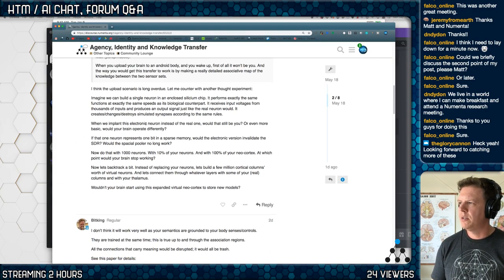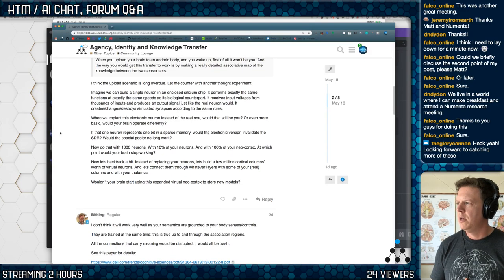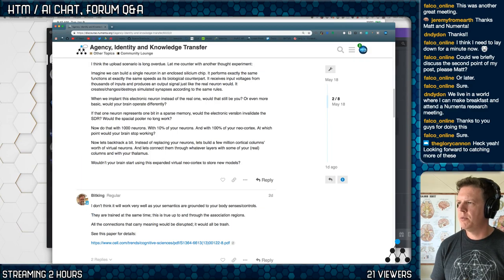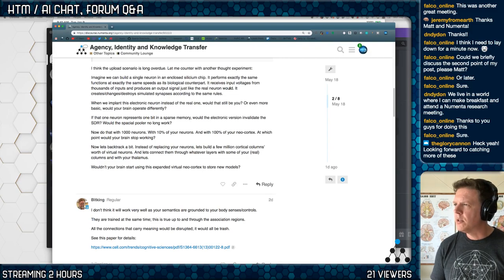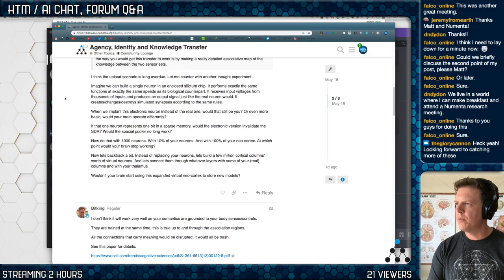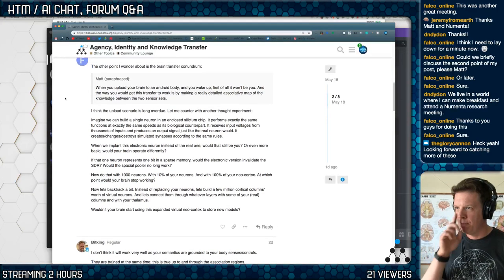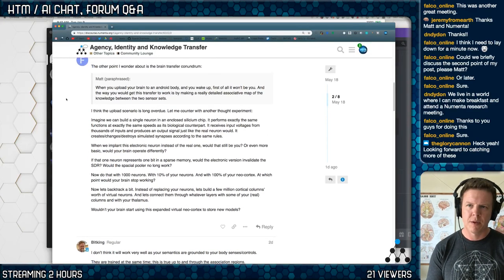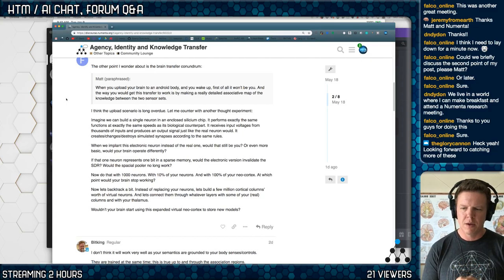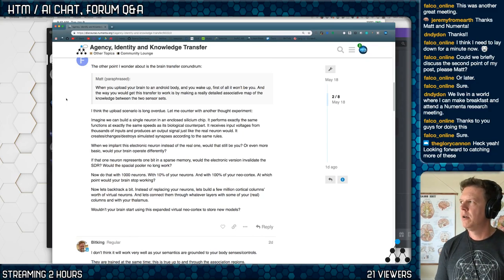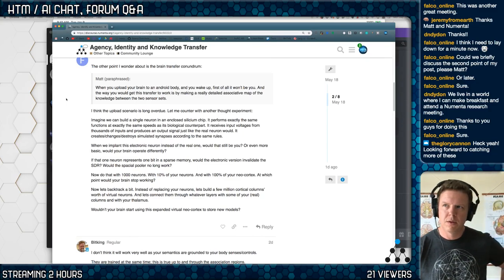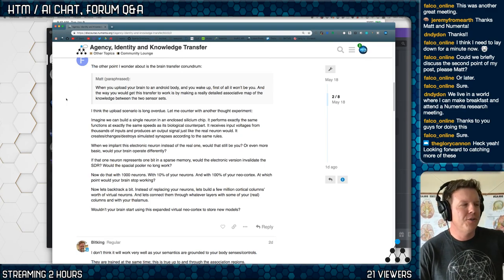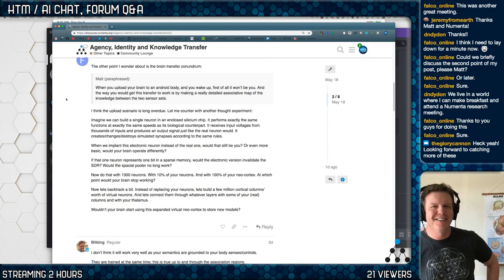When we implant this electrical neuron instead of the real one, would that still be you? If the one neuron represents one bit in a sparse memory, are you saying just doing one neuron? Is that your point? Single neuron. I mean, starting with one. Oh, if you start with one, just one neuron out of the 80 billion neurons that you have, you just replace one with an electronic code. Oh, you're trying to do the transfer problem without losing identity.